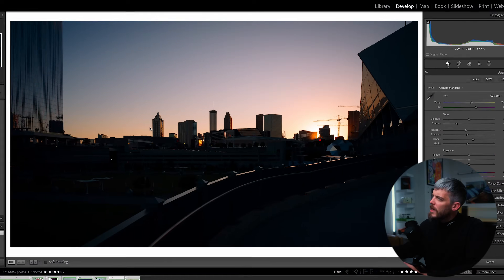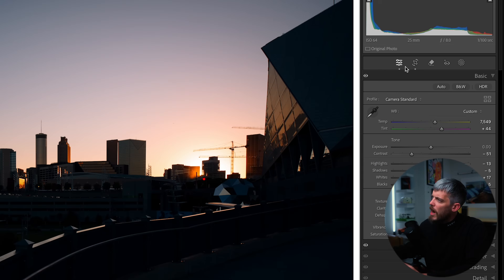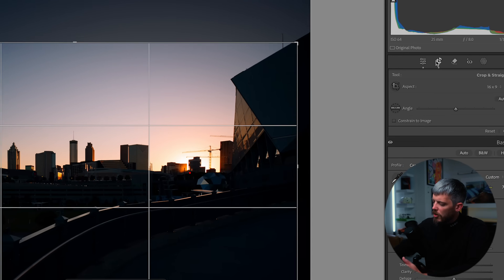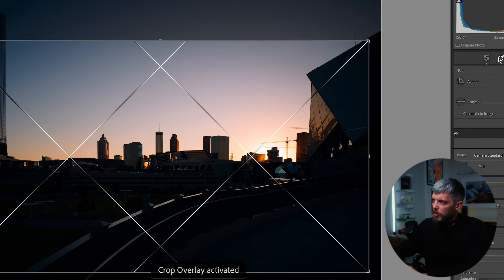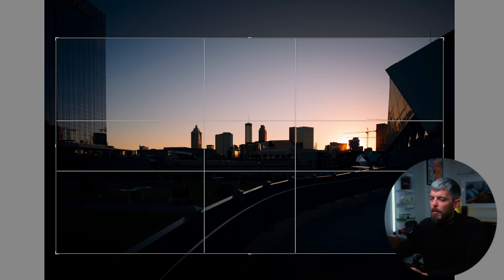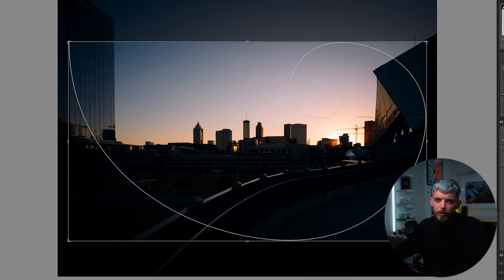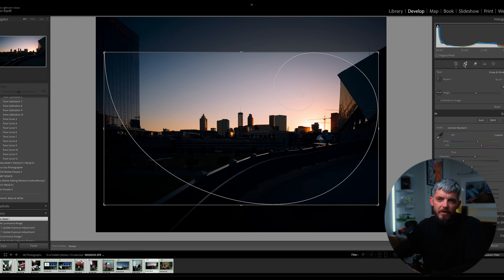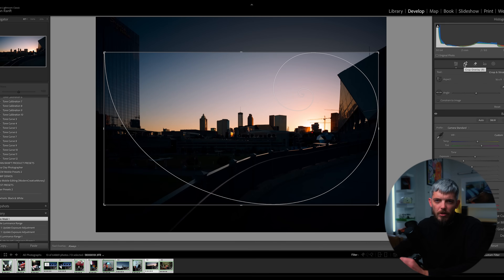If you have Lightroom open, go ahead and click on Crop and then press O on your keyboard. This is going to bring up a number of different crop overlays to help you get more creative ideas and compositional control over your digital crops.